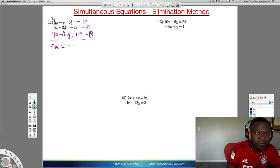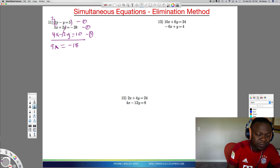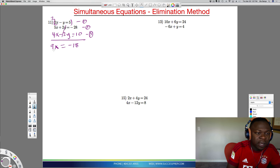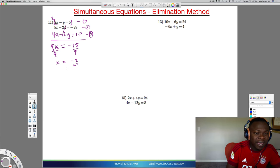Negative 28 combined with positive 10 is negative 18 — it's like you owe $28 but only have $10, so you still owe. So we get 9x equals negative 18. Divide by 9 on both sides and x equals negative 2. So negative 2 is my x value.